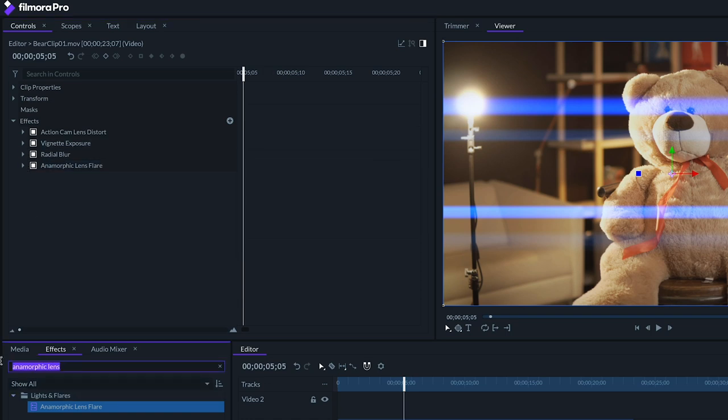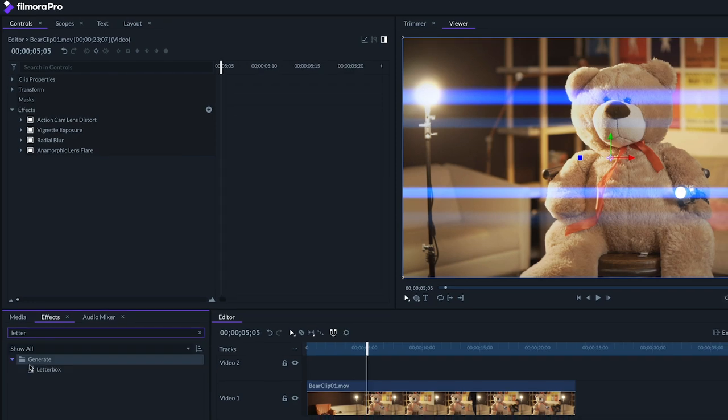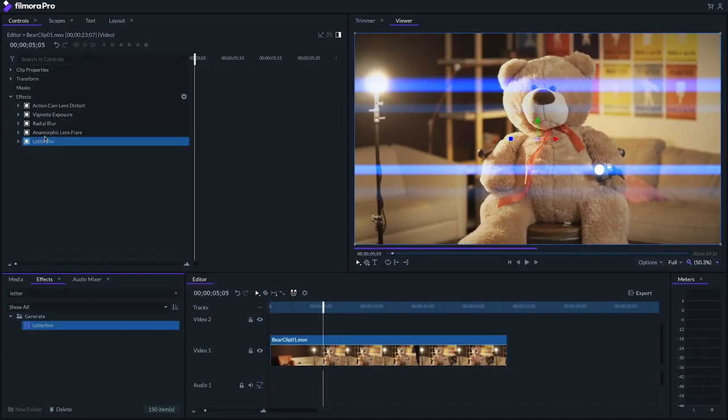Finally, to complete this look, let's make this footage truly widescreen by adding a letterbox effect on our footage. And there we have it!